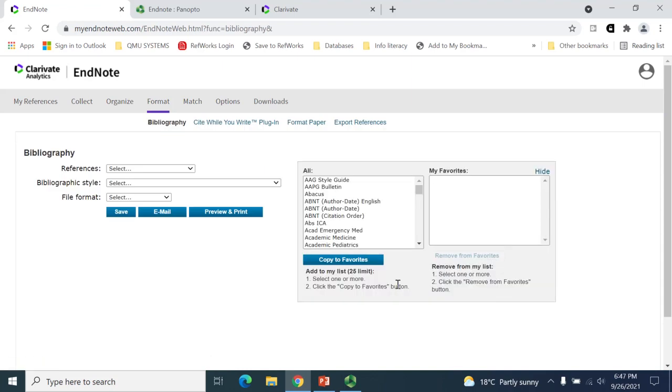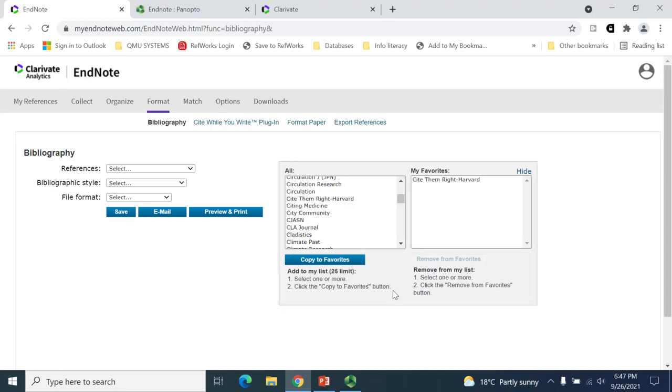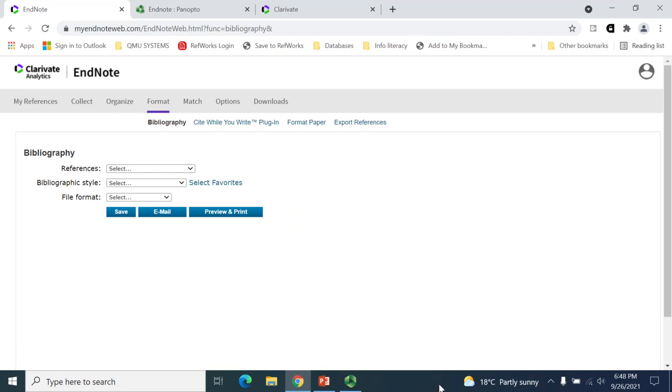From the pop-up box, scroll down to select your style and click on the Copy Favourites option. EndNote then moves your selected style into the My Favourites box. Now click on the Hide option to remove the pop-up box. By creating your chosen style as a favourite, it will now appear in the drop-down menu within the Bibliographic Style field. By following this process, it makes it much easier to choose the correct style.